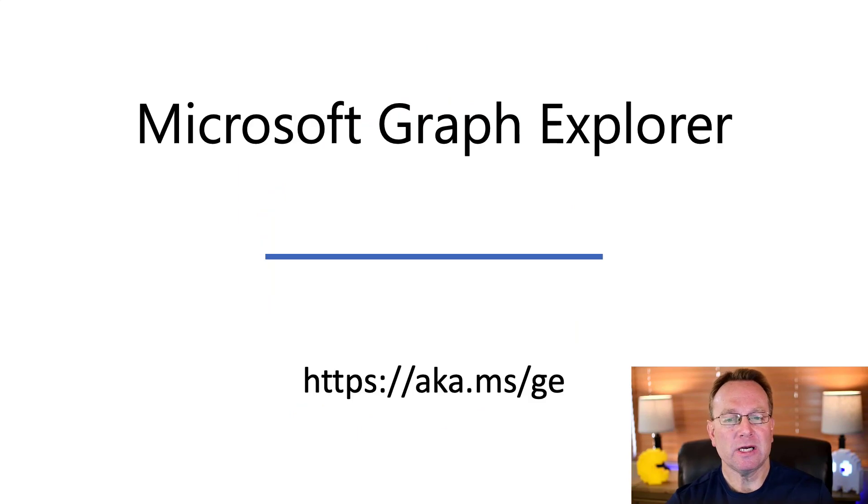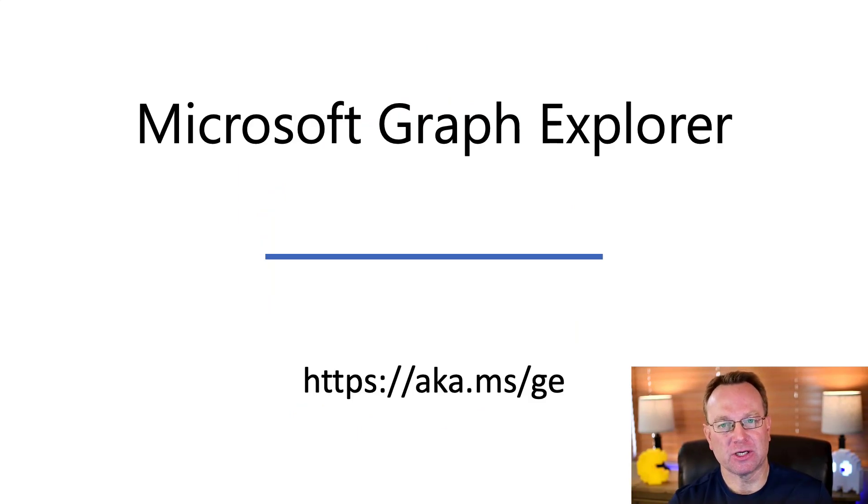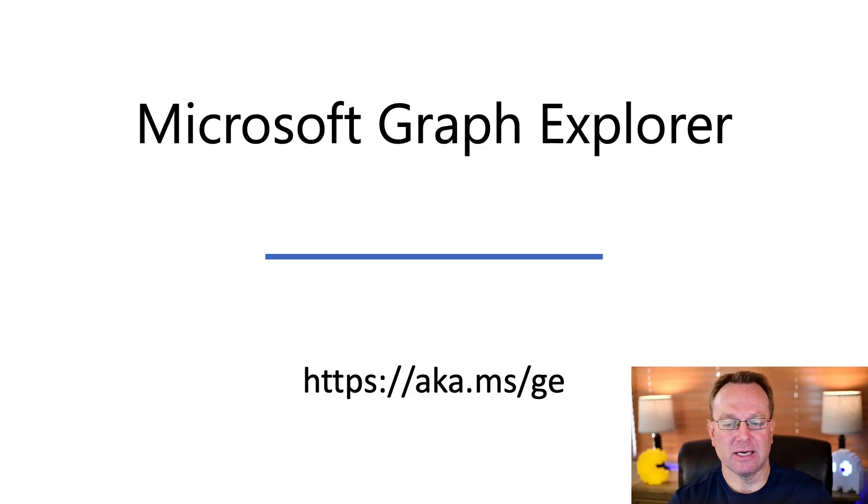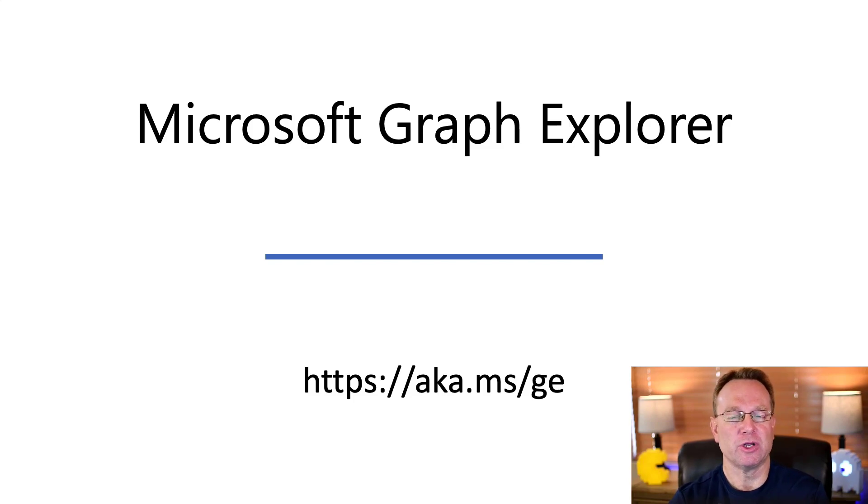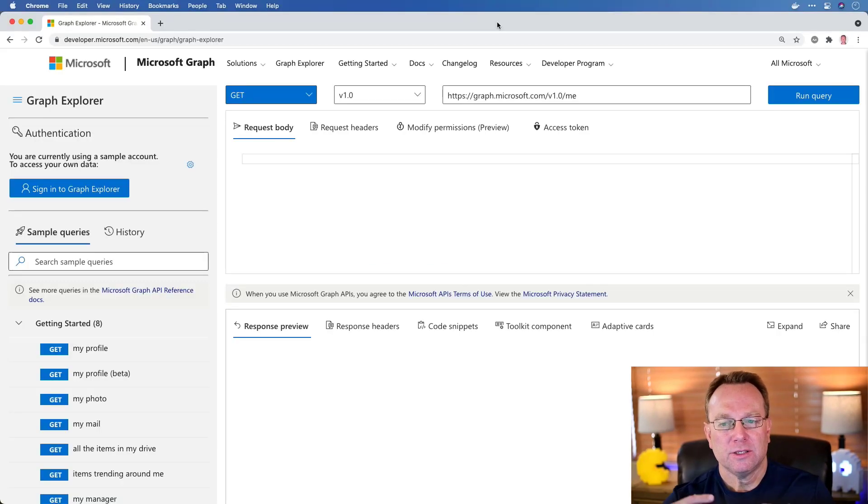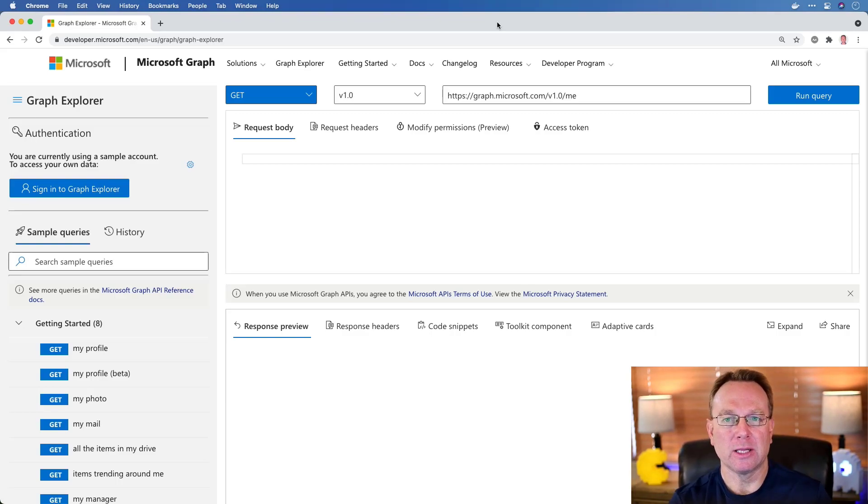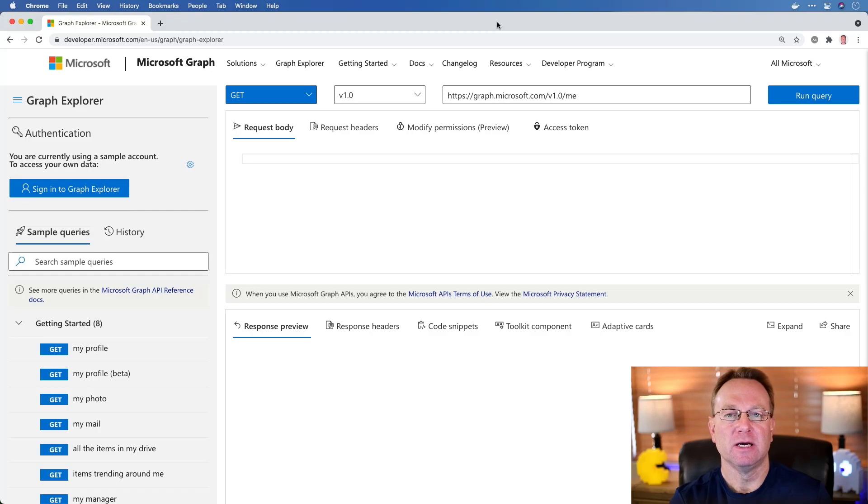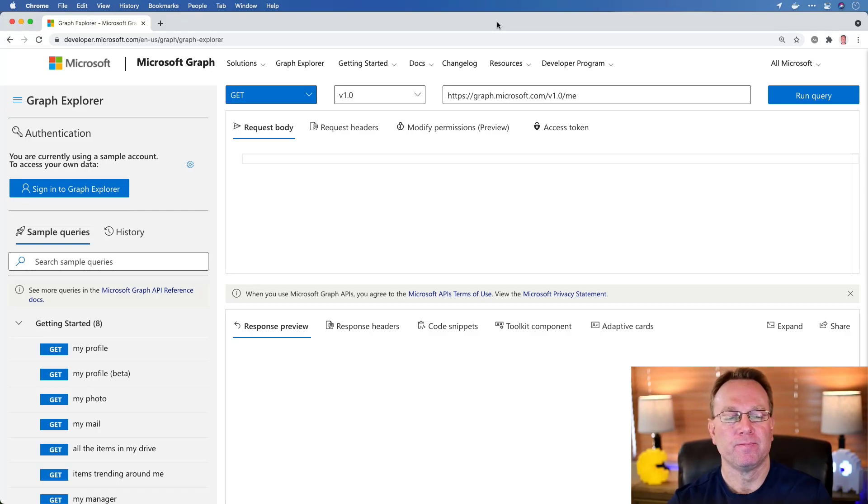So what I'm going to do is walk you through a quick application called the Microsoft Graph Explorer, and you can get to this at aka.ms/ge. That's the short URL. Let's jump on over to that and I'll show you how it works.